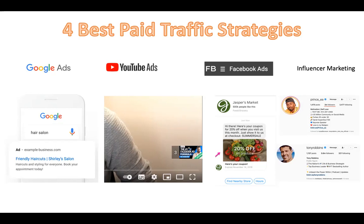Fourth is influencer marketing, a term that largely came from Instagram. Influencers are people with large followings — for example, Prince with around three million followers, or Tony Robbins with 5.6 million followers on Instagram. There are two kinds: micro influencers with less than 100,000 followers, and macro influencers with more than 100,000. You can contact them to endorse your product, either by giving them products — called 'product for post' — or by paying them to advertise in their channel or profile.